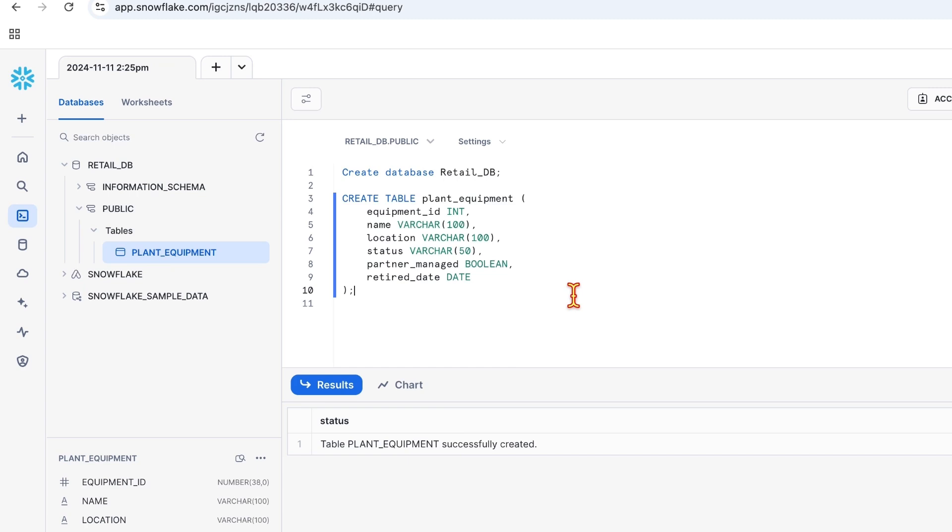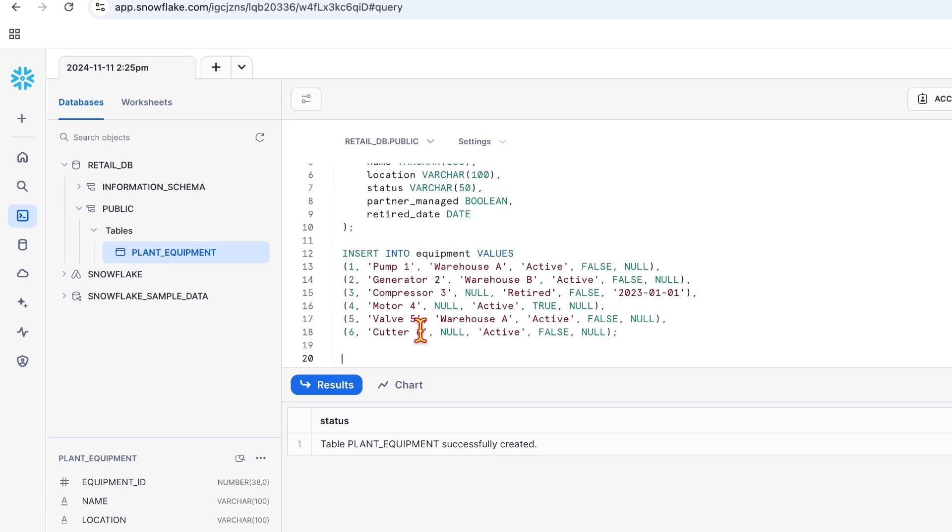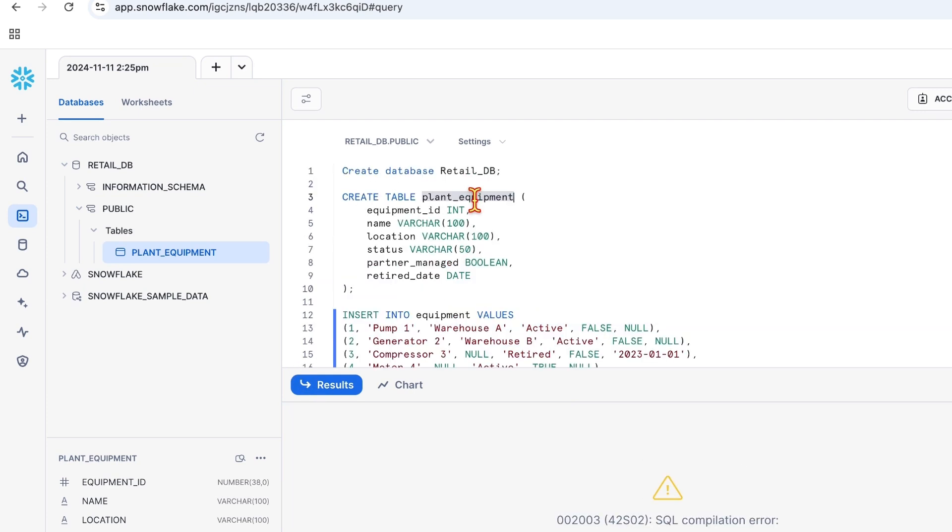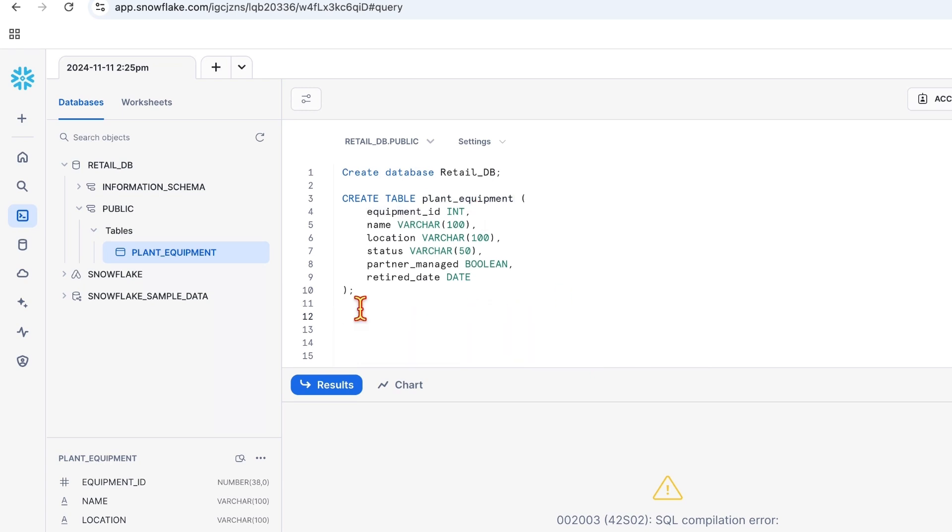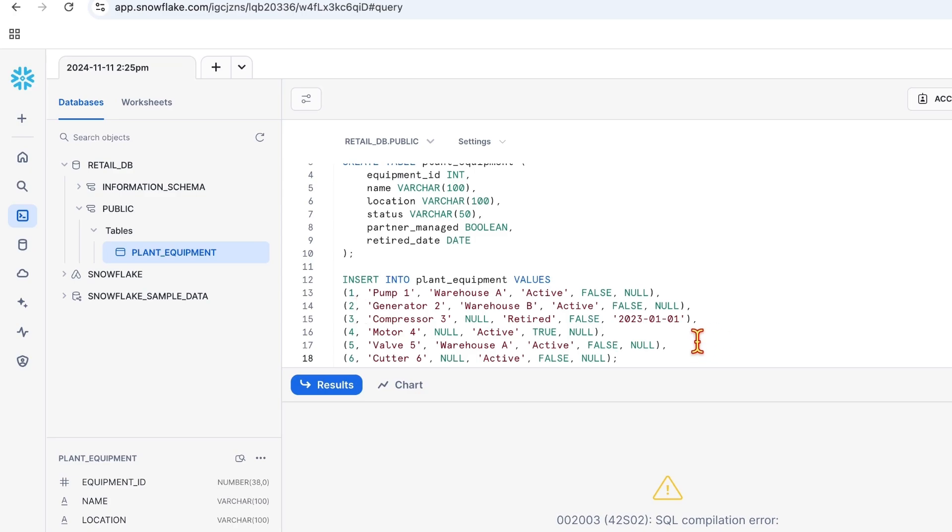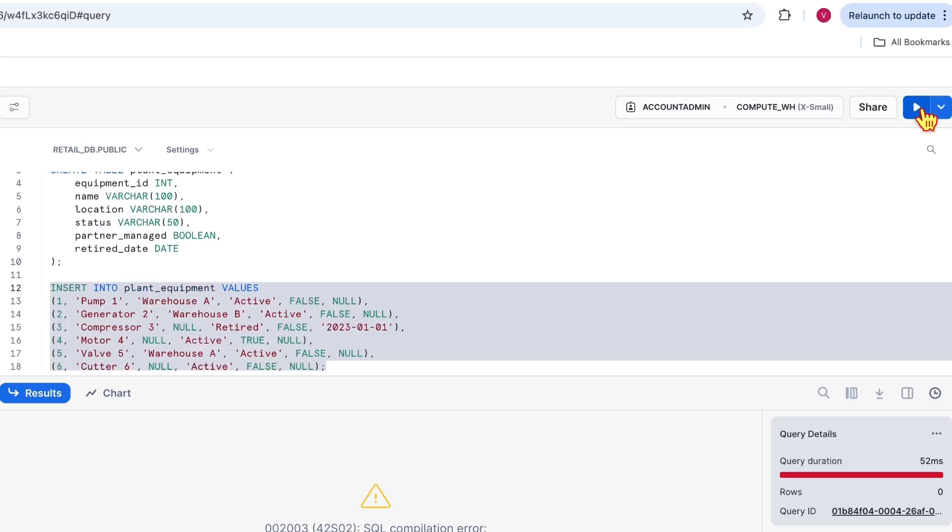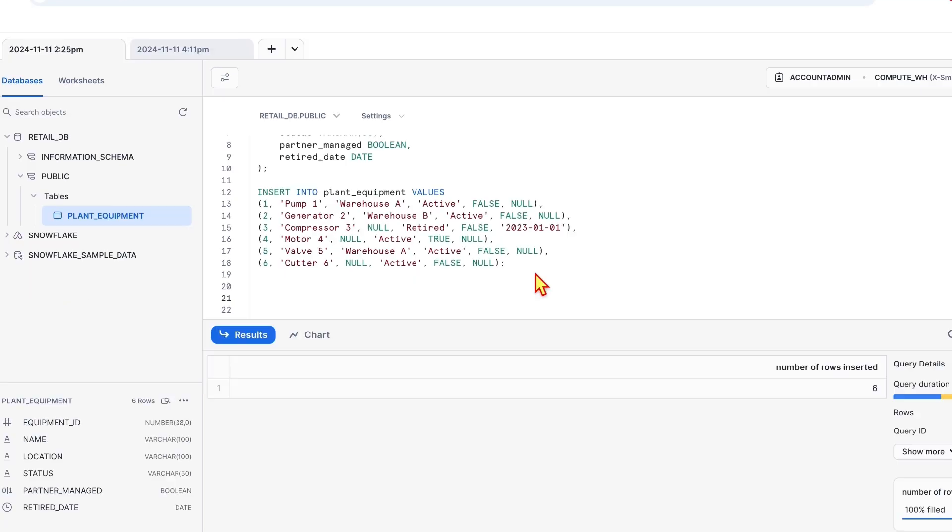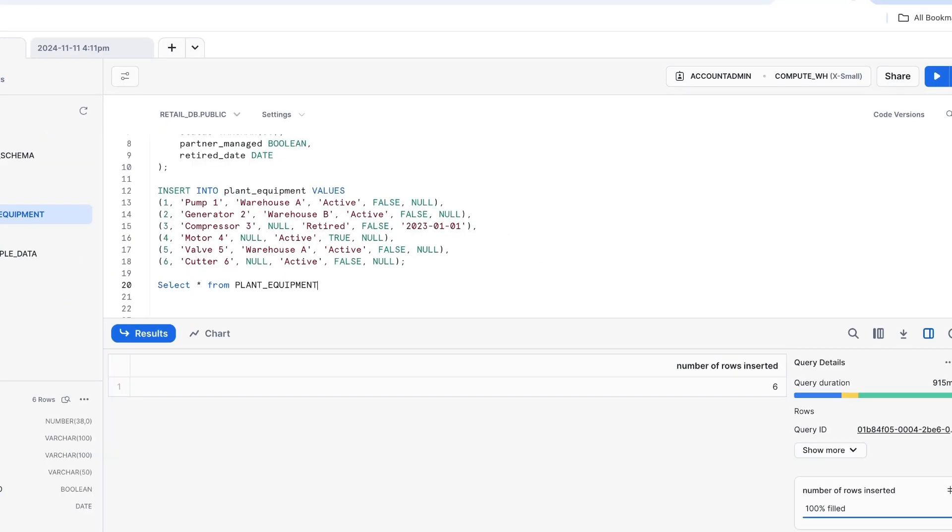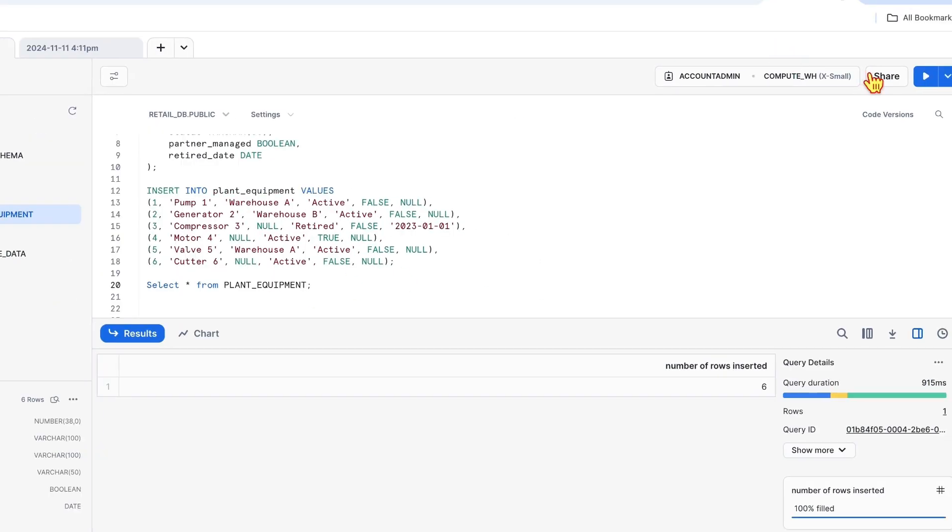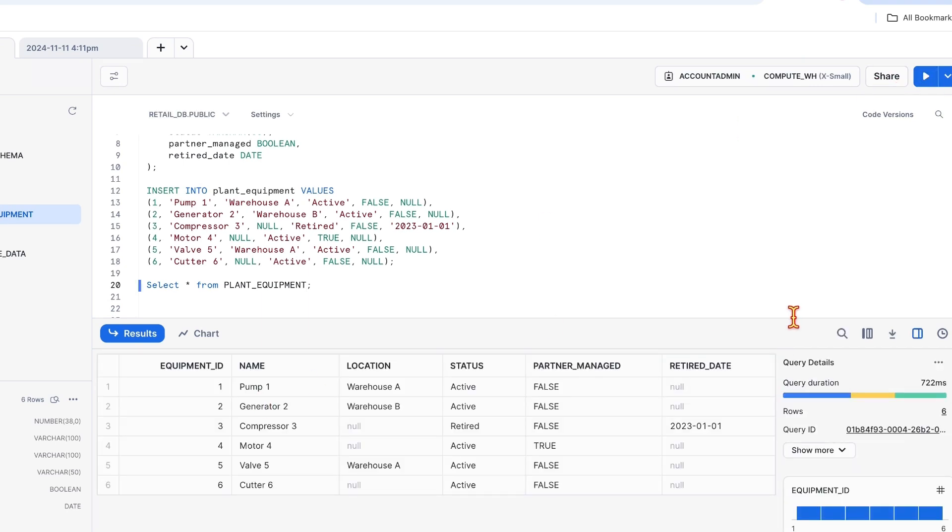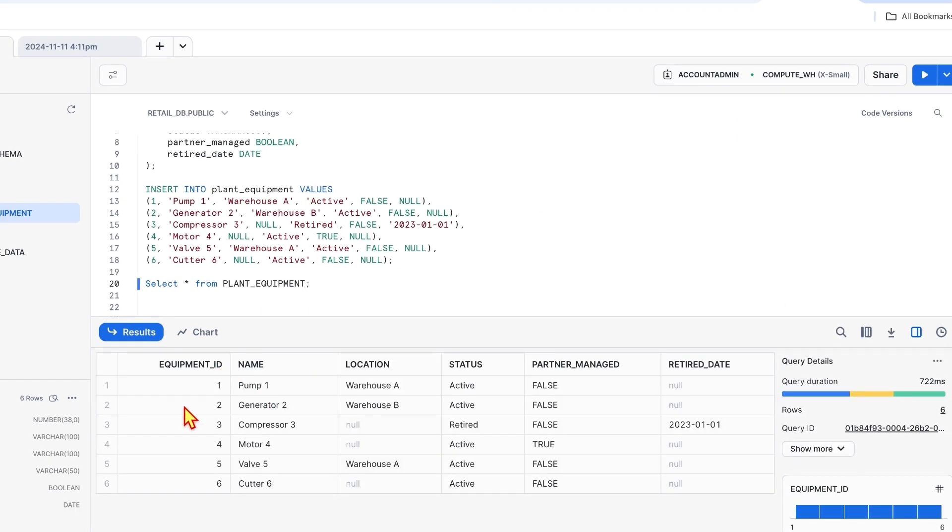Time to insert data into this table. Adding some generic data into this so we can profile the stats. The table name is plant equipment, executed, six rows inserted. Now let's fetch the data using select. Here you go. Look at the columns in the table.